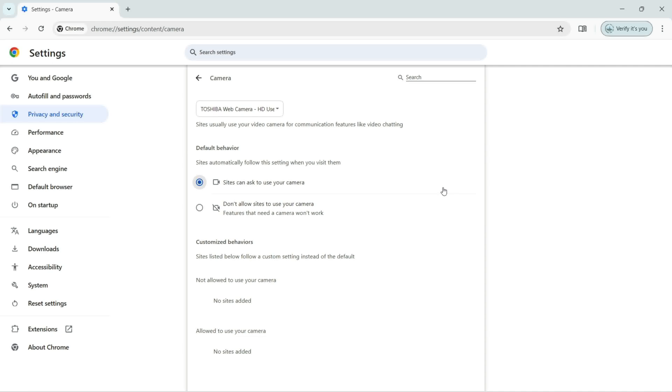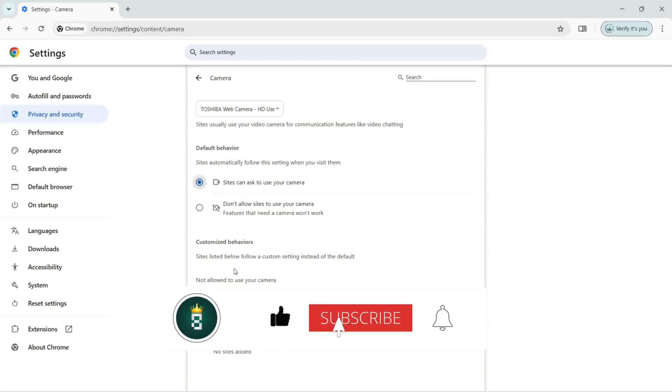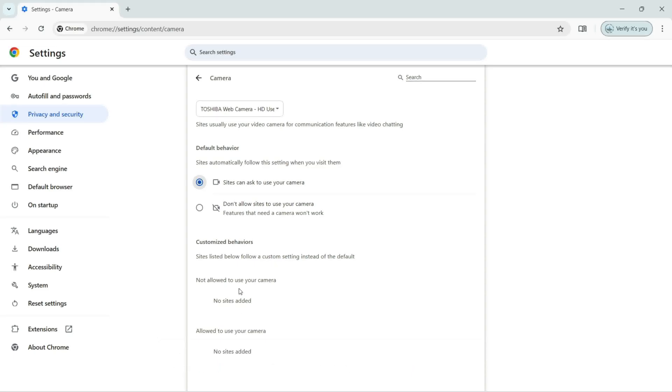And here you can see Customized Behaviors. Sites listed below follow a custom setting instead of the default. Not allowed to use your camera, you can see in this list no site added yet. And allowed to use your camera, no sites added to this one as well.